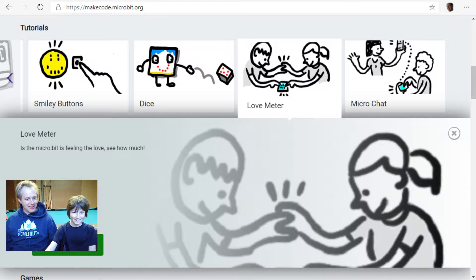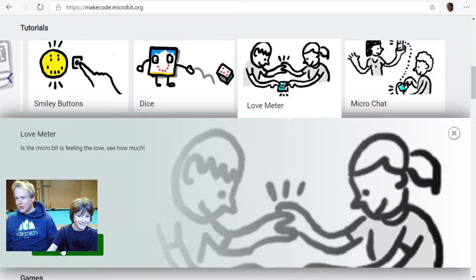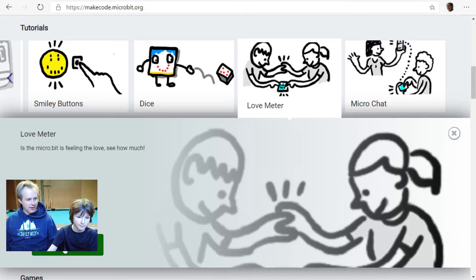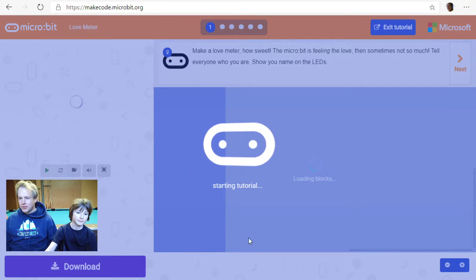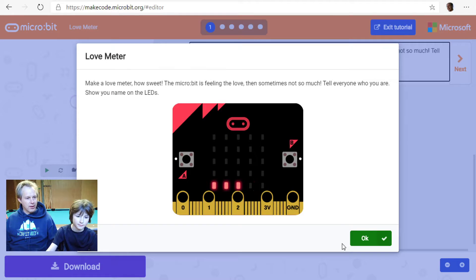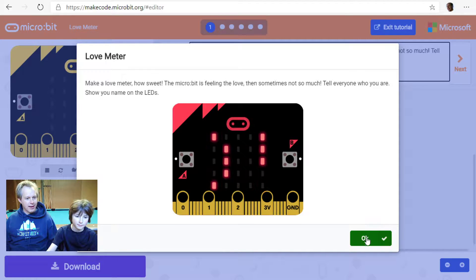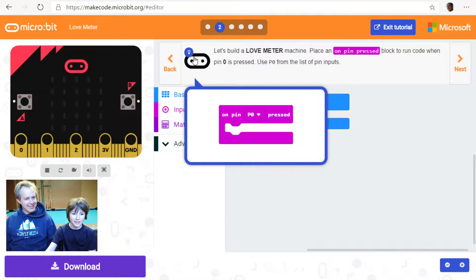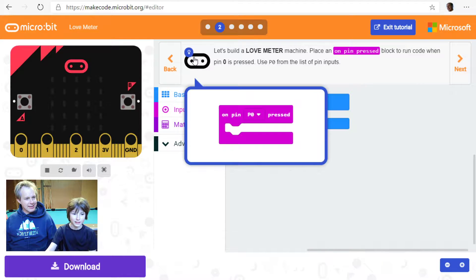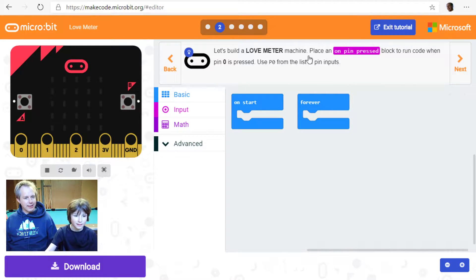Let's do the tutorial — I think we're going to learn something, another way to use the micro:bit. As usual, we're going to have instructions, we're going to follow them and read them. We'll use the hint when we need it.